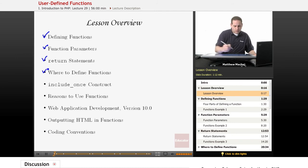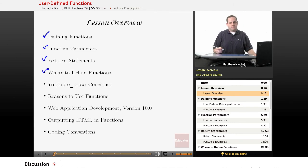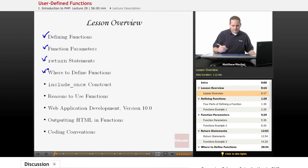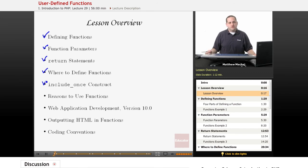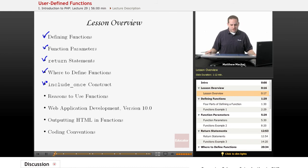We're going to discuss where to define functions within your PHP code, and that's going to involve a discussion of the include-once construct, which is an extension of the include construct we've talked about before.